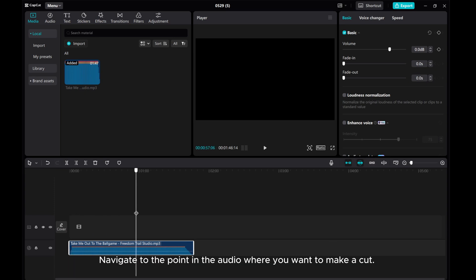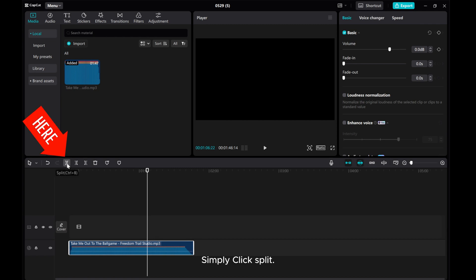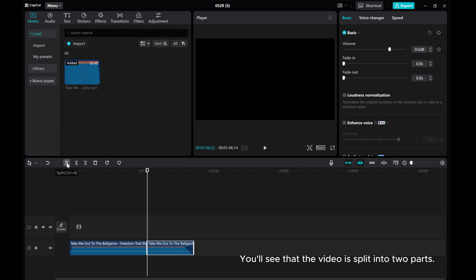Navigate to the point in the audio where you want to make a cut. Simply click Split. You'll see that the audio is split into two parts.